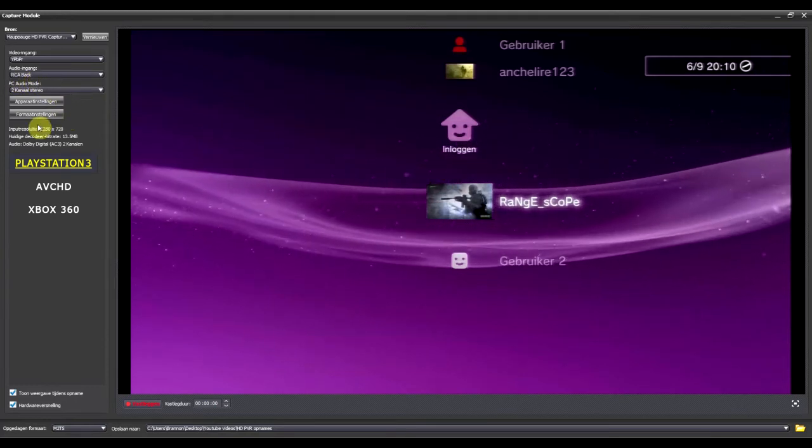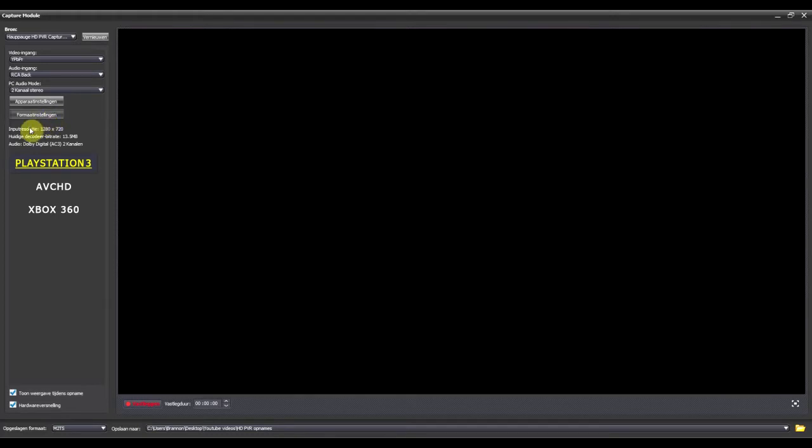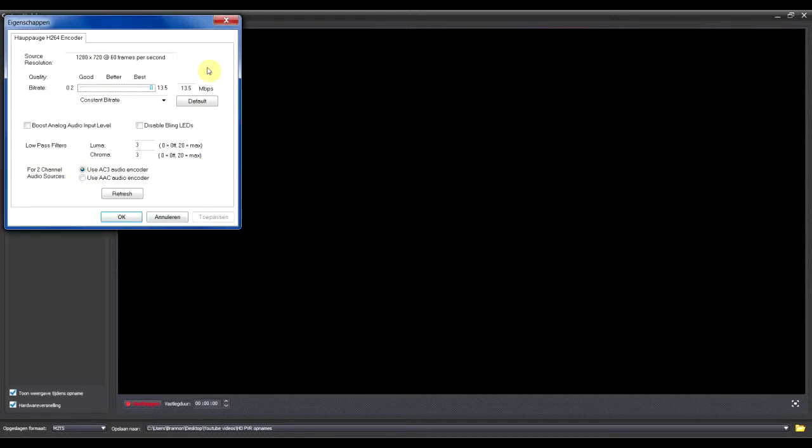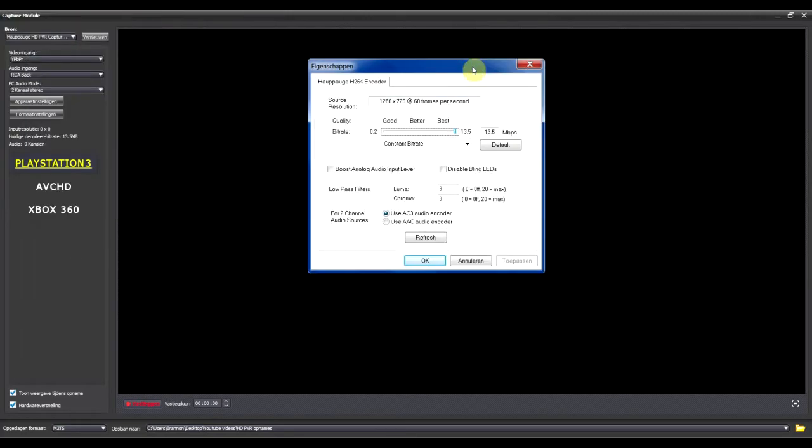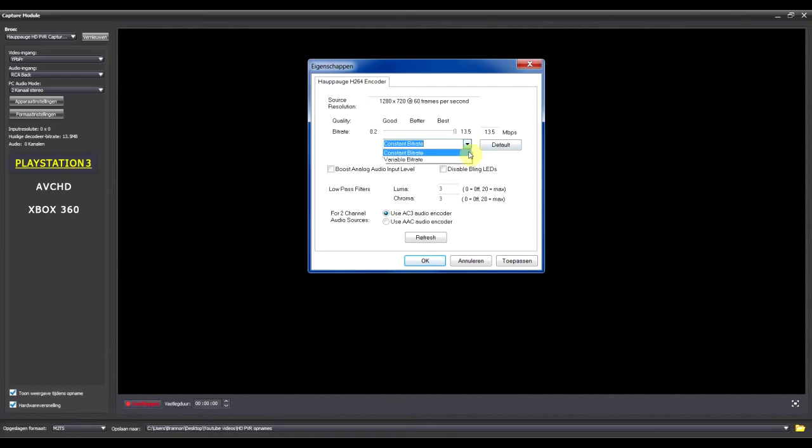Now go to Format Settings. And make sure this is on Playstation 3 or Xbox 360, depends on what you have. You don't have to use AVCHD. Alright now drag this quality all the way up to best, 13.5 megabytes per second, and keep it on constant bit rate. It's gonna give you the best quality.